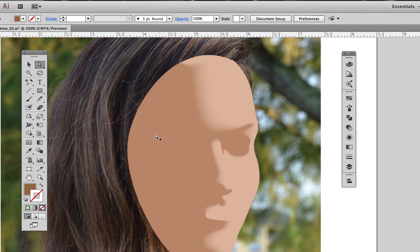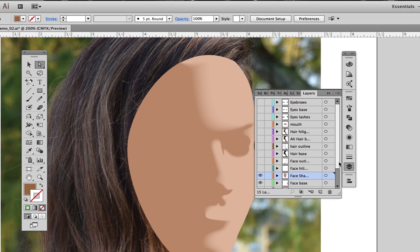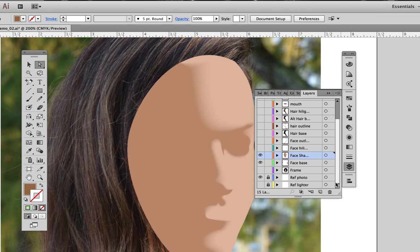After we do this first blend, we can't see through to the reference photo to know where to draw the next blend shapes. Let me remind you about this layer management tip.